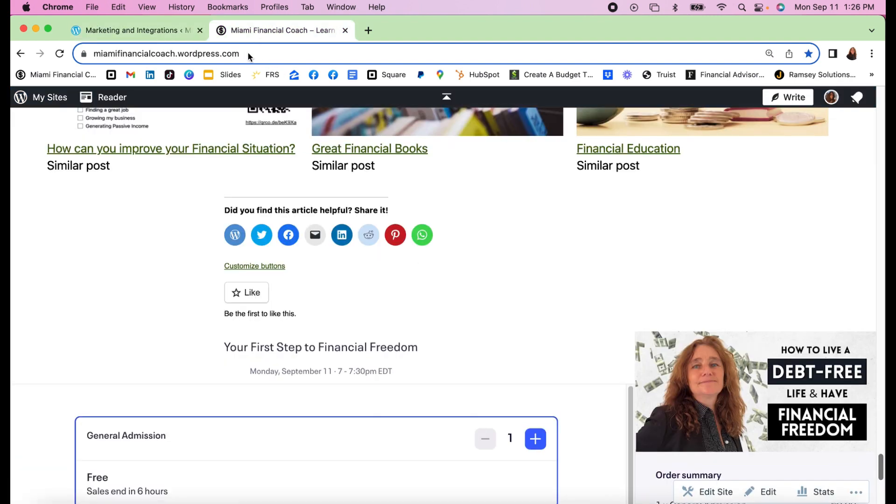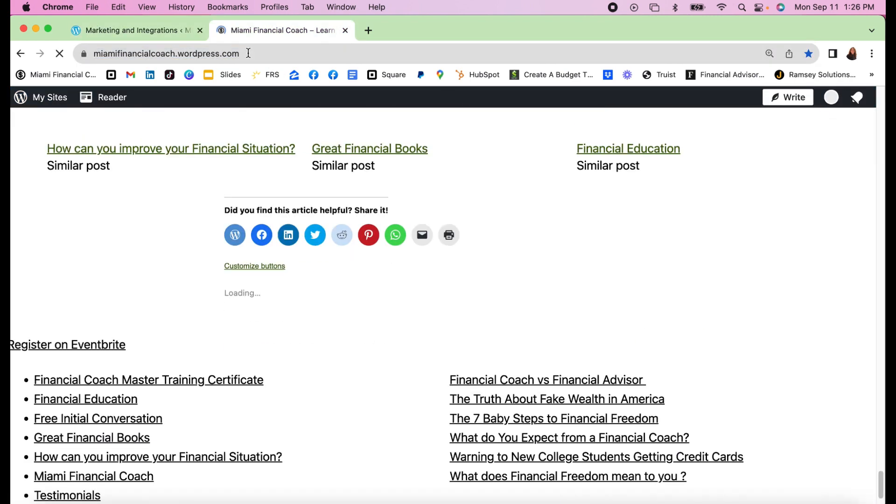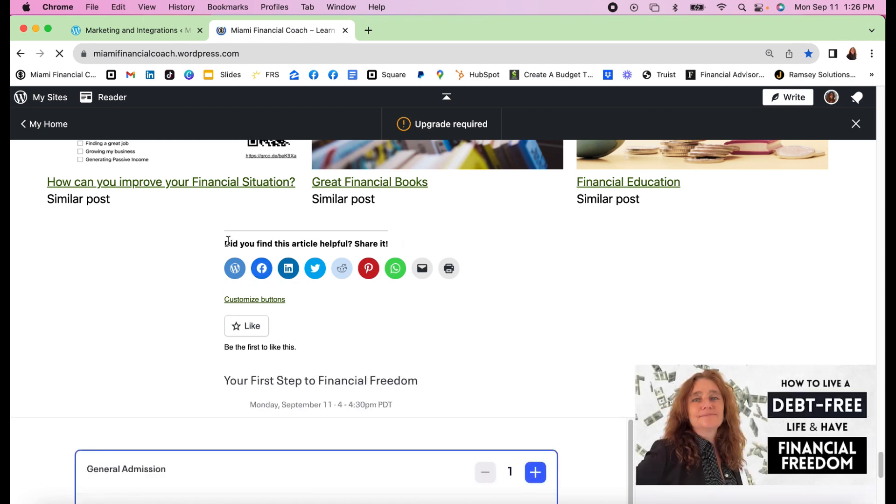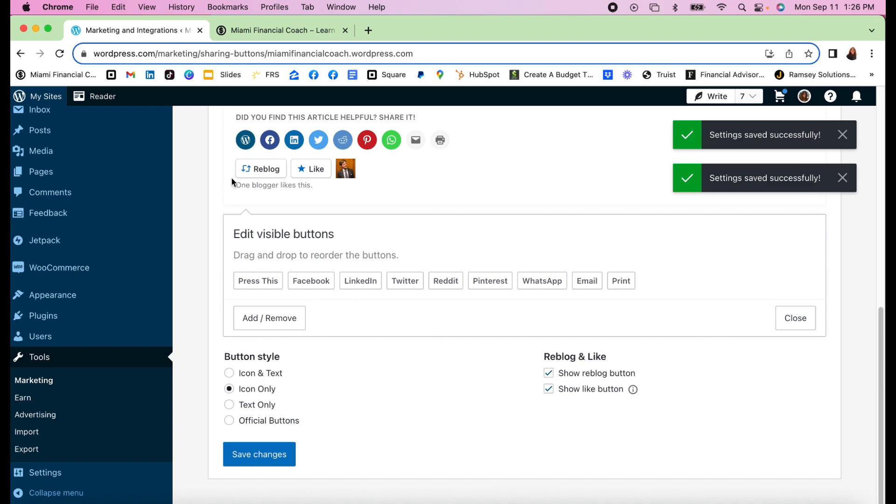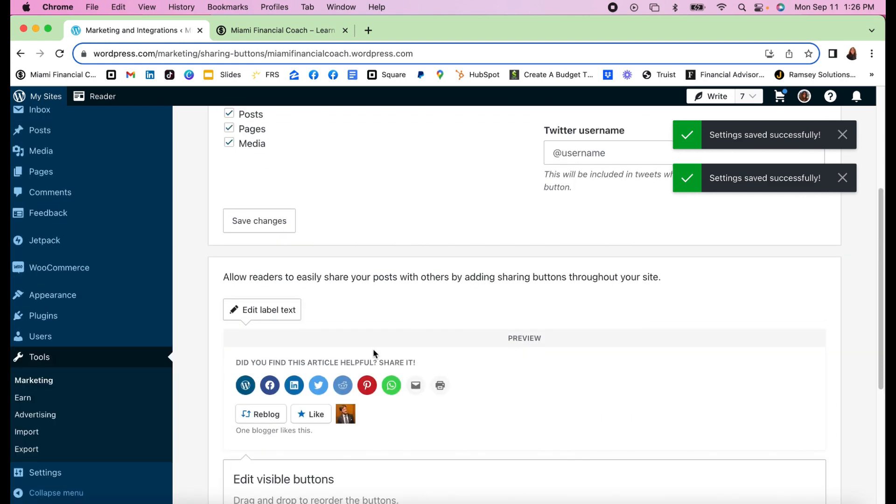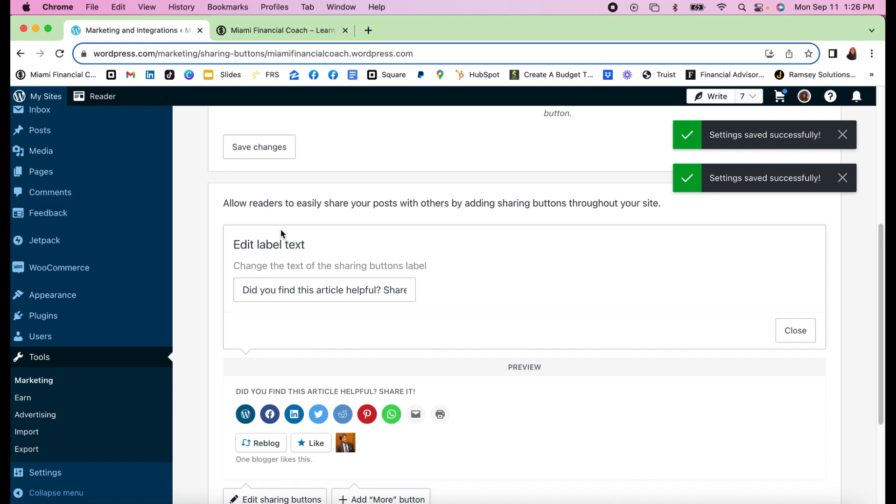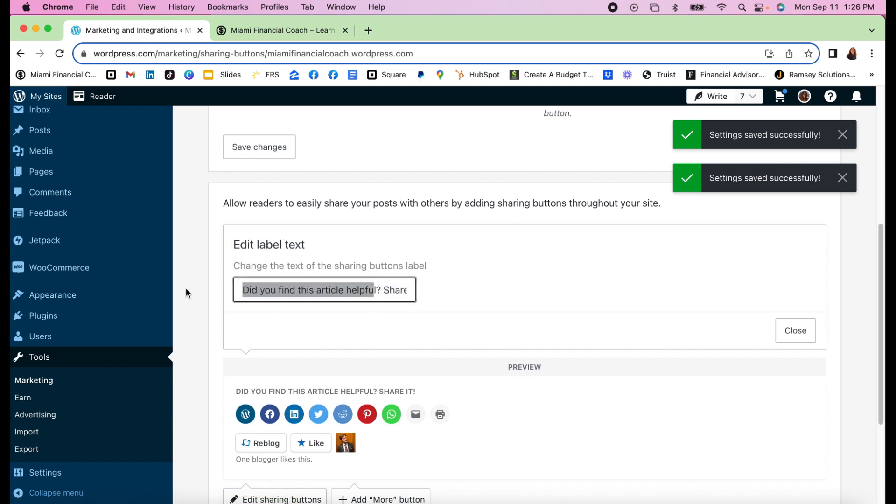When I go to the page and refresh, you see that it's a little bit different. Also, 'did you find this article helpful, share it' - this text is saved on the top. Edit Label Text is where you change the text that you want to see. 'Did you find this article helpful, share it' - this is right here. You press Close and that's it.